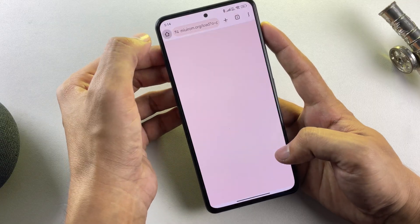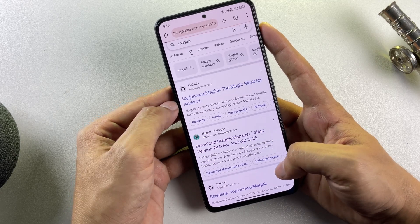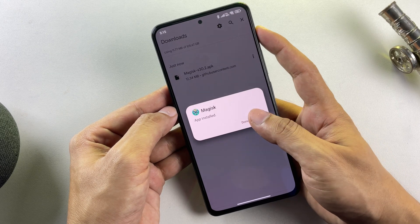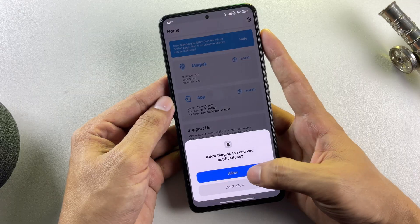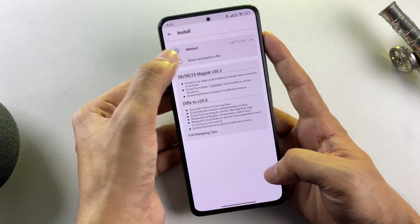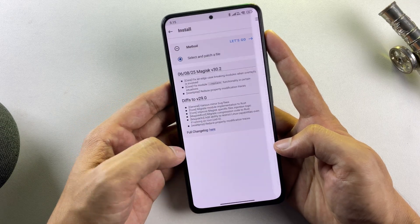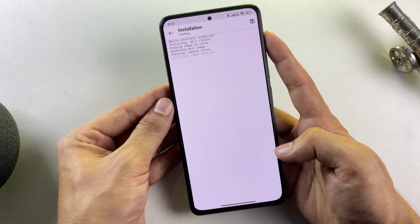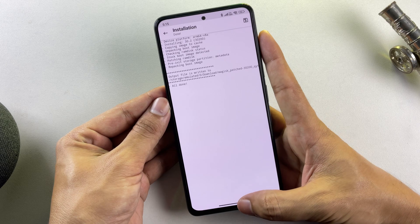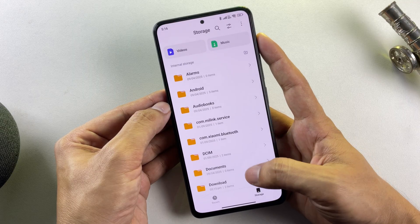Open your browser and download the official Magisk application from its GitHub repository. Always ensure you're downloading from the official source for security purposes. Install the Magisk application on your device. Once installation is complete, launch Magisk and select the install option. Choose 'Select and Patch a File' from the available options, then navigate to the location where you saved the boot image file and select it. Magisk will now process and patch this file, generating a modified version that we'll use for the rooting procedure. Upon completion, the modified file will be saved to your device's download folder.